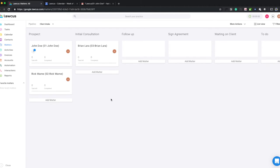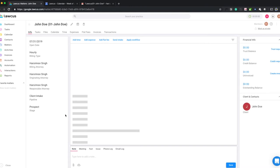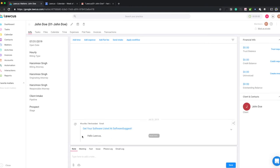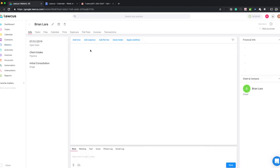I will click on my matter, and the matter is loading. You see the email here. This email was attached from my Gmail. Let's look at the other matters as well. Let's look at this one, Brian Lara.